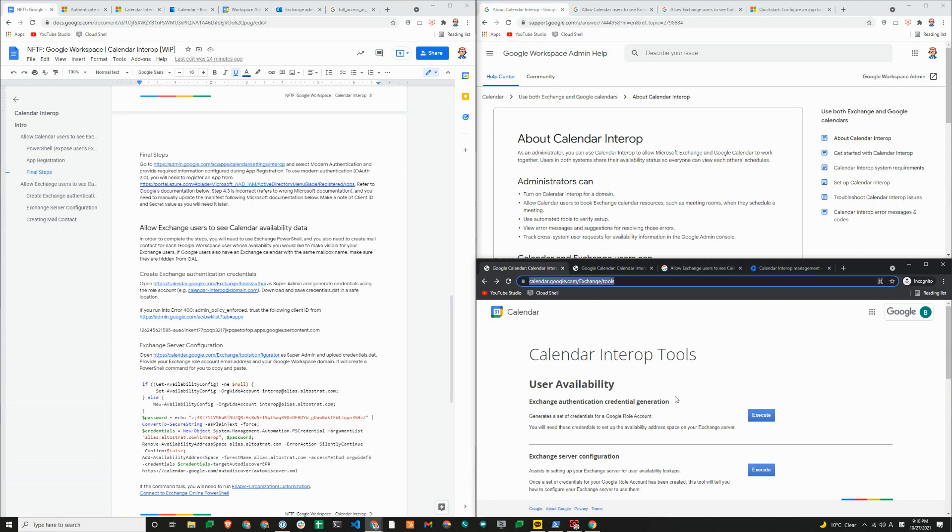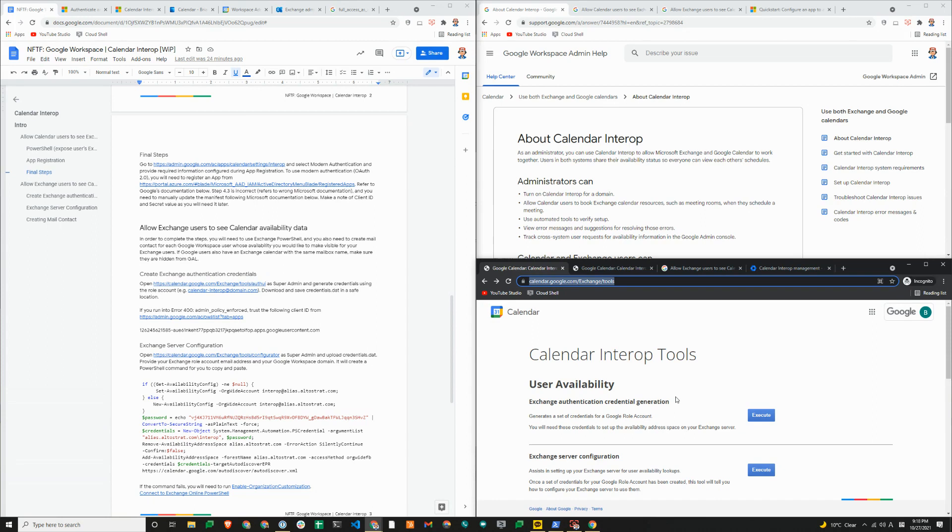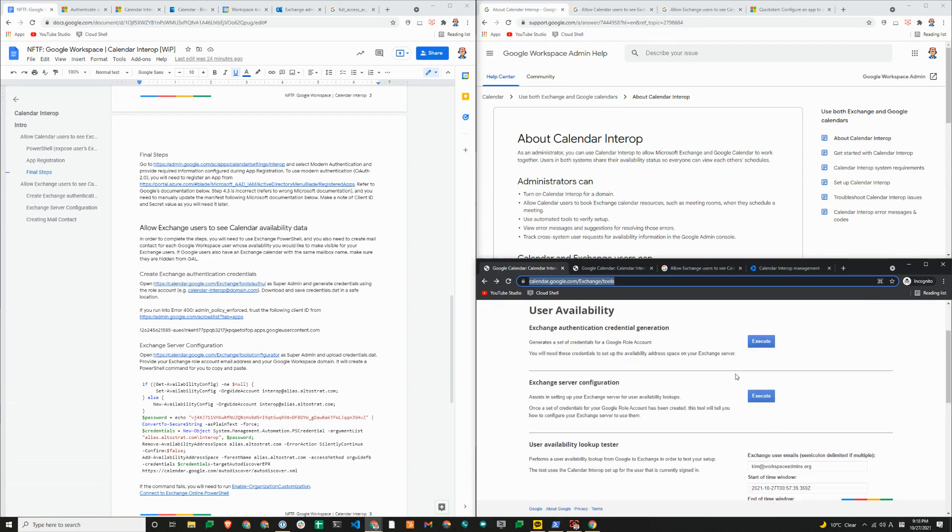When you click on execute here, it'll ask you to sign into a Google account to authorize a tool. That tool needs to be authorized by your role account. Again, we recommend using a system or service account like calendar interop at yourdomain.com and with a standard regular user account, rather than using a super admin, because super admin can see everybody's details.